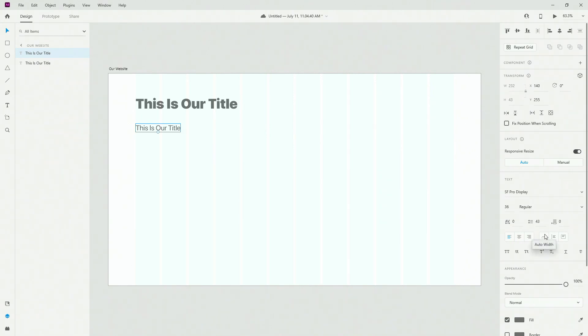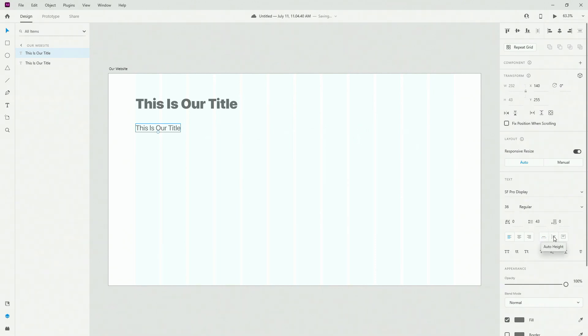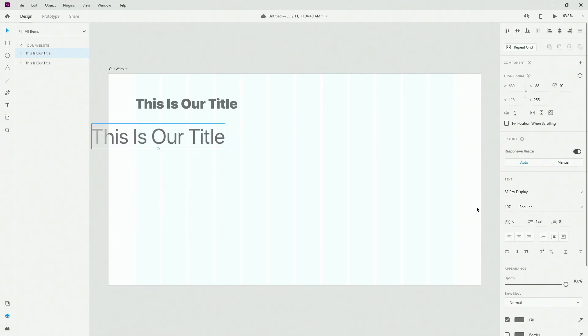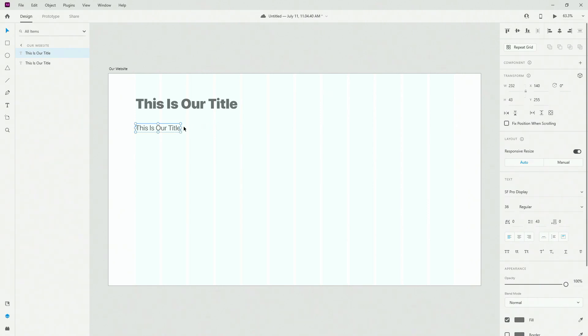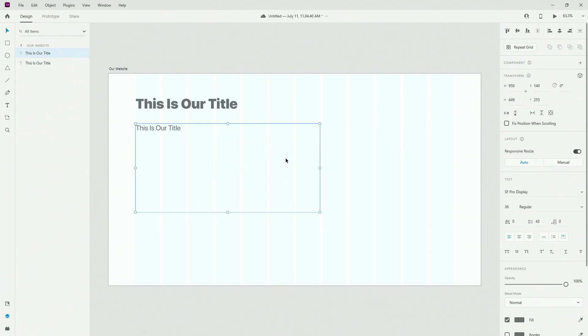Then what we have is Auto Width, basically adjusting automatically for the width of the text. We have Auto Height, and you can cut the height by clicking this dot when you switch that on. And finally, we have the fixed size. So if I click there, whatever I increase this box, everything is going to be fixed inside of this box of text.